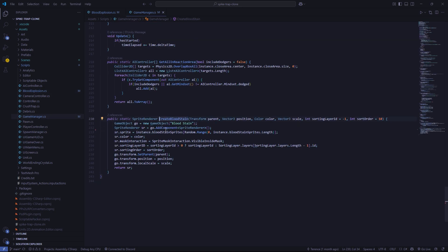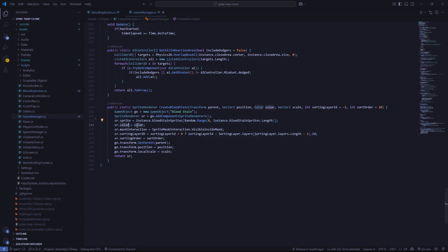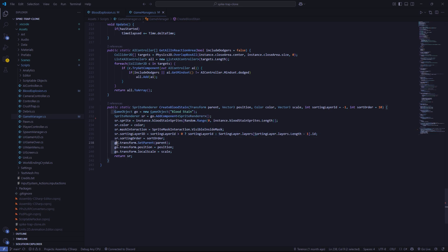Over on this function, you can see that it does what we went through in the editor earlier. We create a game object, then we add a sprite renderer, change the sprite to a random one in a list of sprites, change the color of it, change the mask to visible inside of mask, change the sorting layer and sorting order, then we parent it to our ground, and set the position and location to the point it collided with.